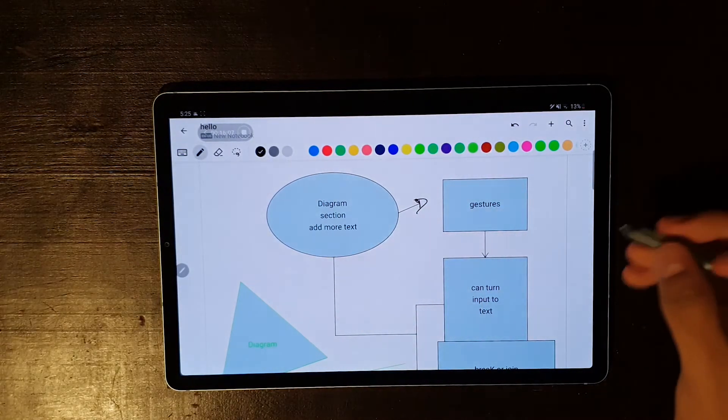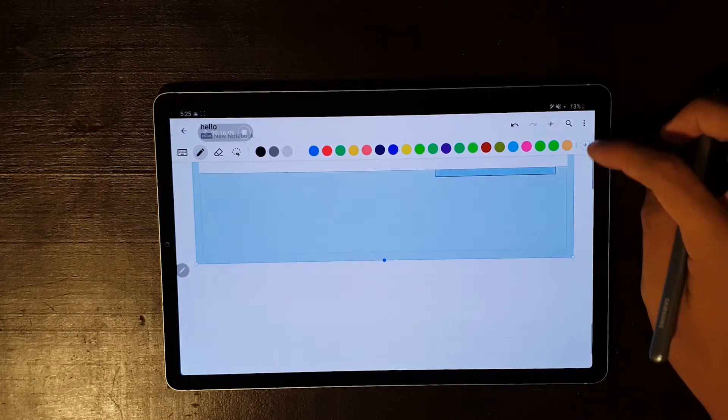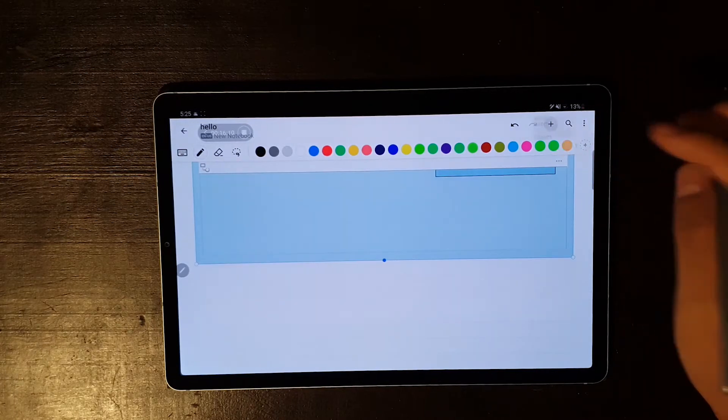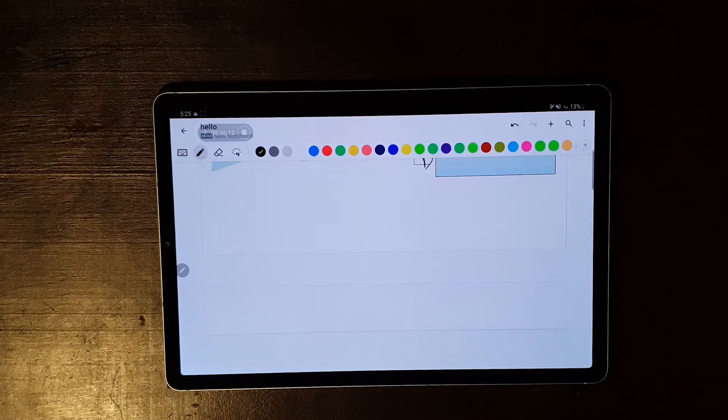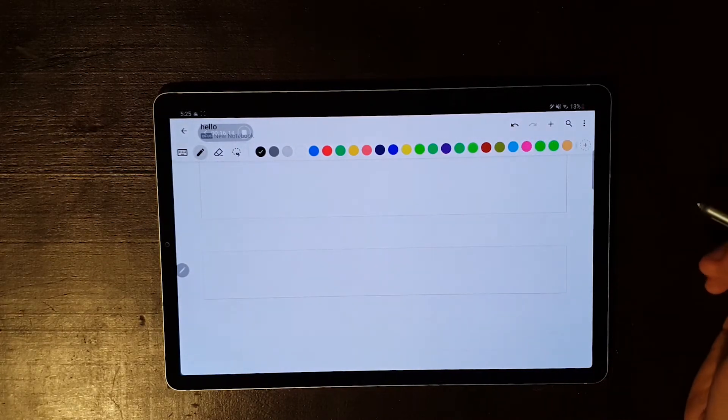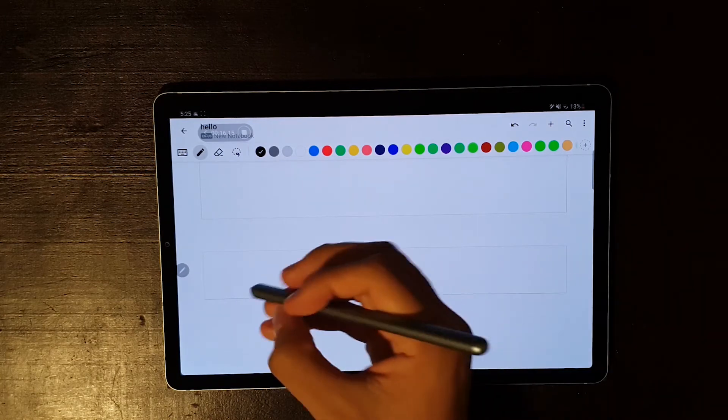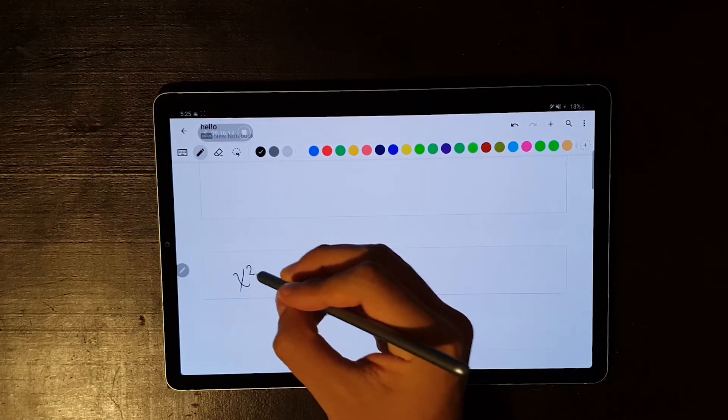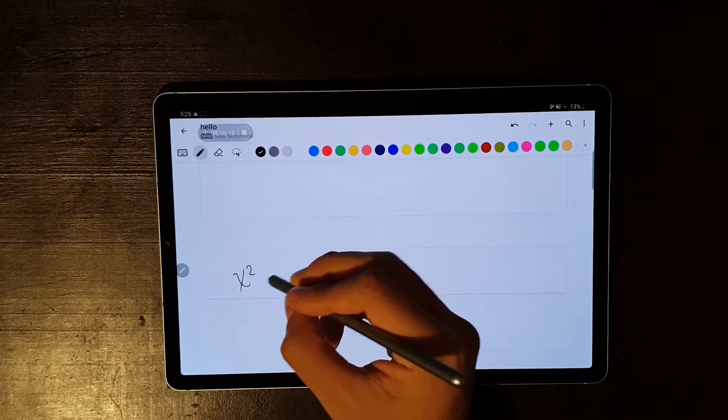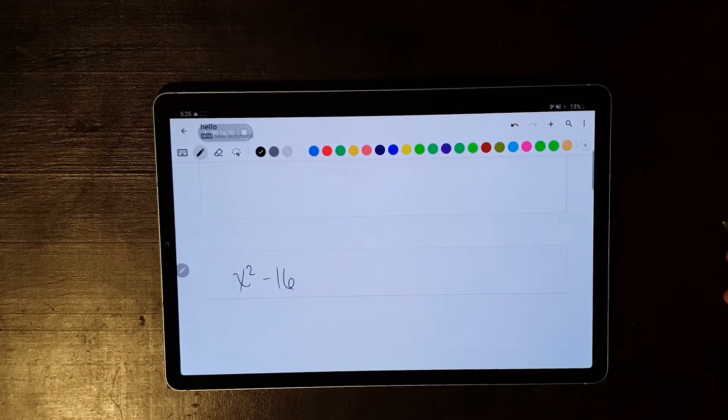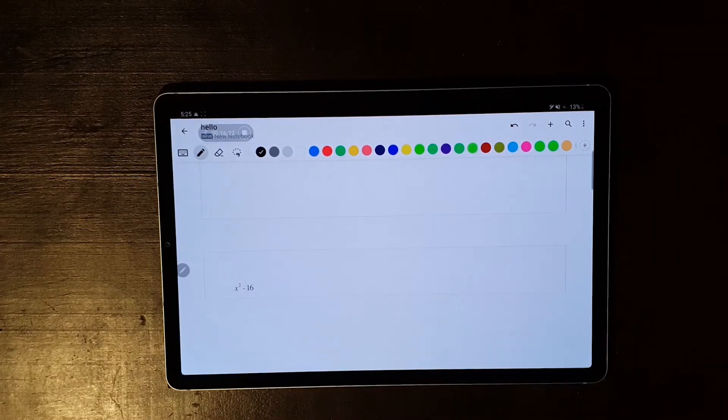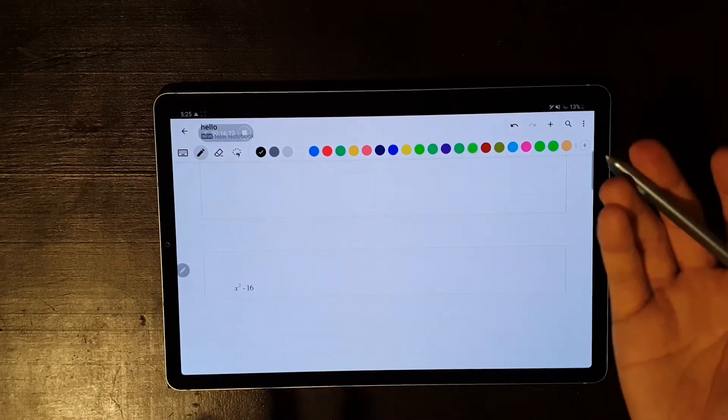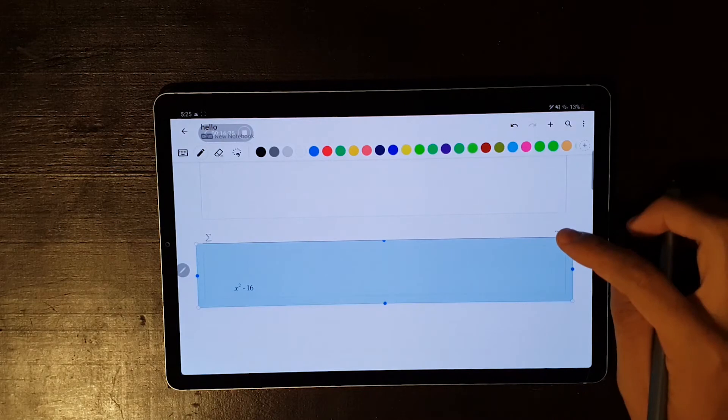The final object that you can add to your notes is called math. Now, as I said before, this was my first experience with the app, so when I saw math, the first thing that I did was to try a simple equation, x squared minus 16, and I was expecting this to solve the equation, but it didn't.